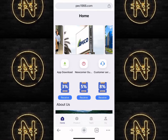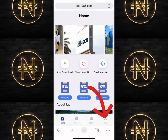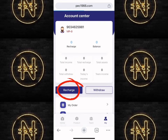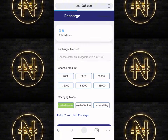The link is in the description below. Once you log in, this is what your home page is going to look like. To make a deposit on the platform, just click on the 'My' section here, then click on 'Recharge.'